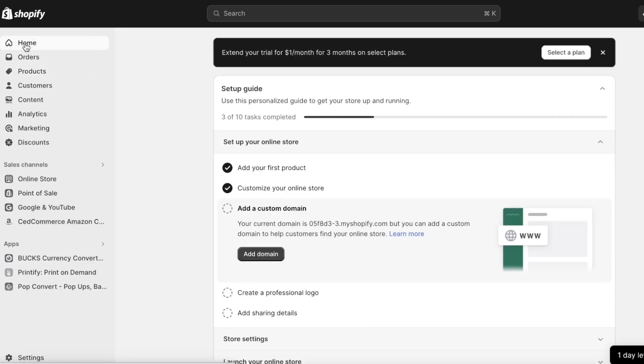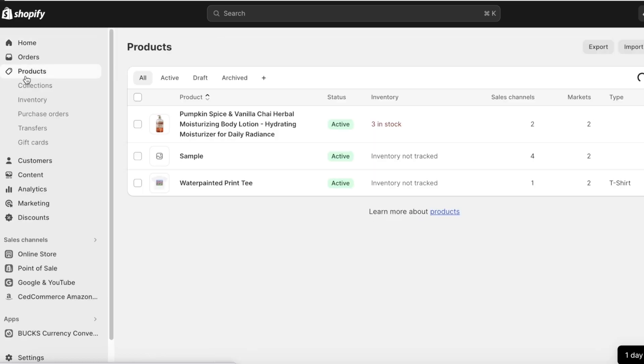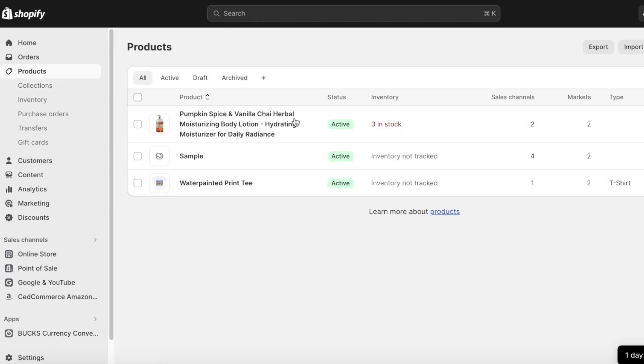Now keep in mind that whenever you are switching platforms you might not be able to directly import items from one place to another, especially if you're building from a website builder and then you want to convert it into a Shopify store. Then you might have to use the CSV file method.